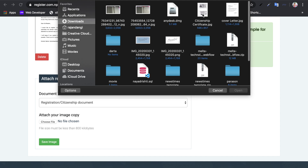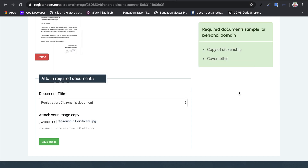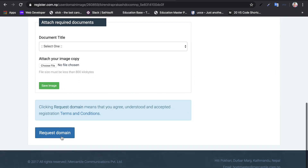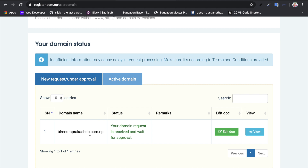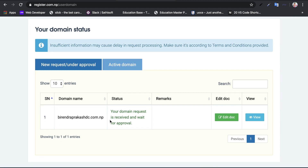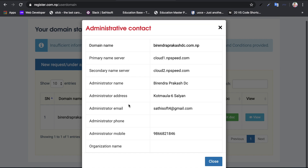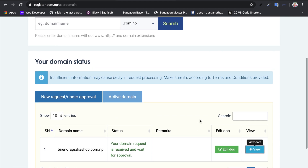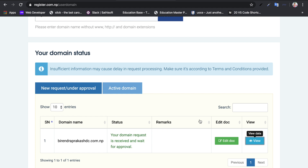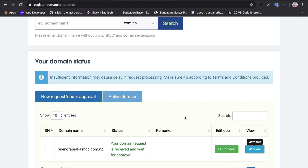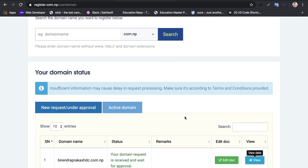For the citizenship document, you can also use a passport. You need to upload a scanned copy of your citizenship document. After scanning your citizenship document and uploading both the cover letter and citizenship scan, you can submit the domain request. Your dashboard will show your domain request status with the message: your domain request is received and waiting for approval.